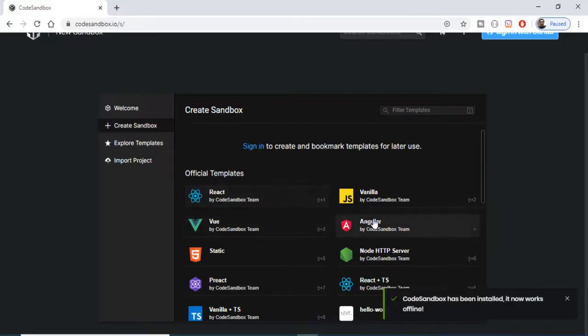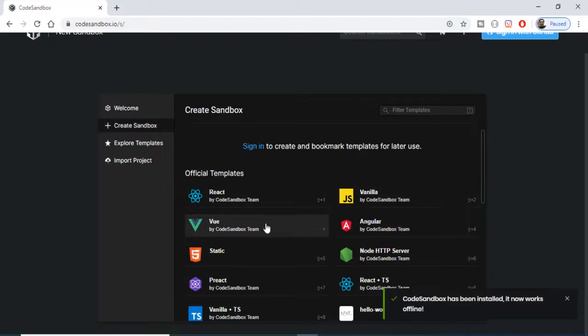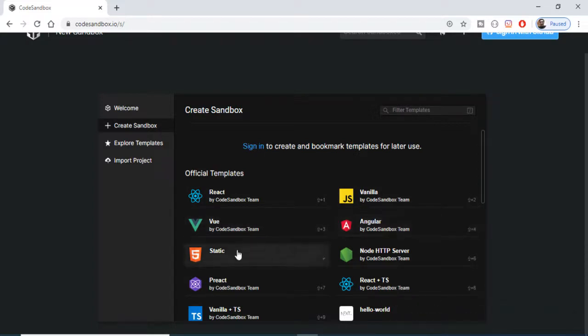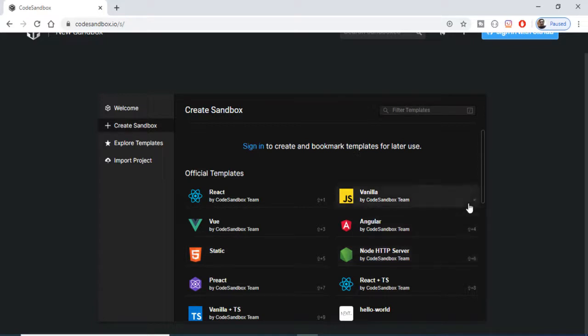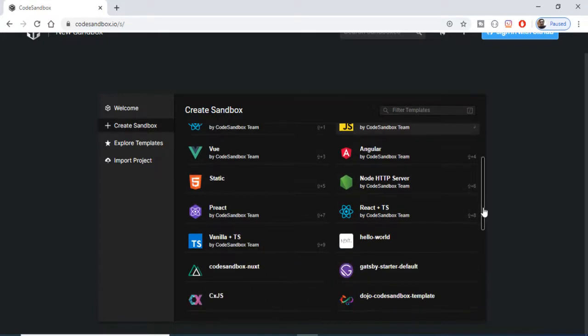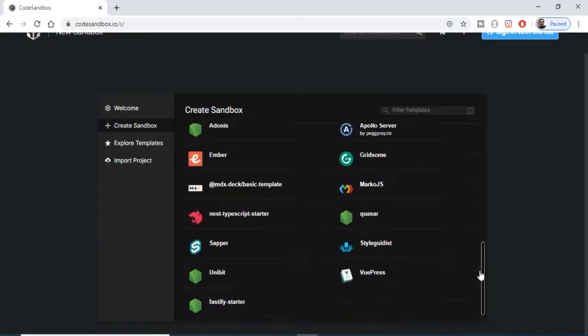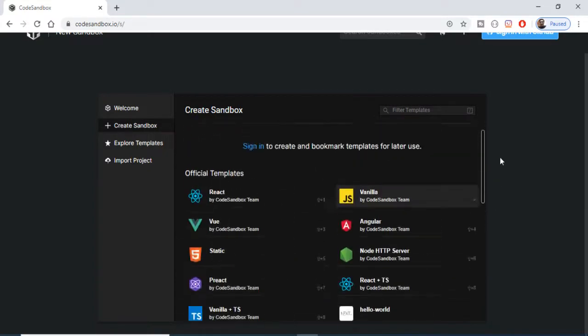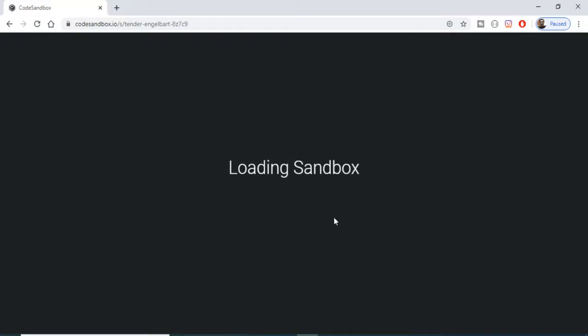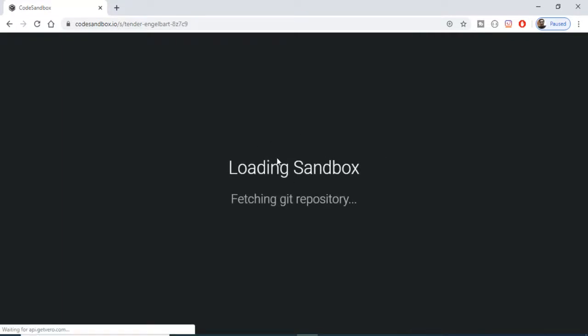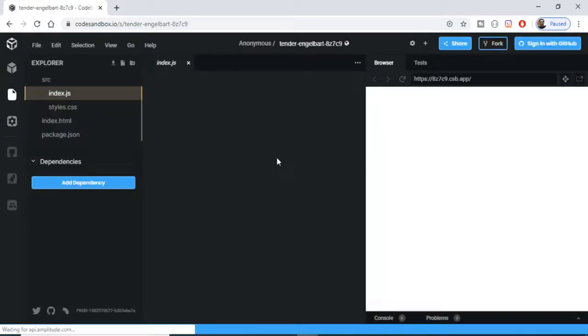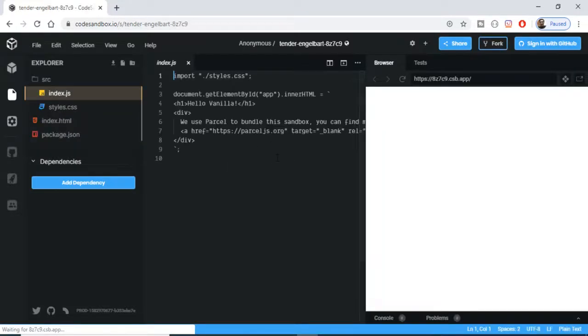You can explore the templates here. If I click the Create Sandbox button, you'll see all these technologies are there: React, Vanilla JavaScript, Vue, Angular, static HTML, Node.js if you want to build Node applications, and more technologies as well.